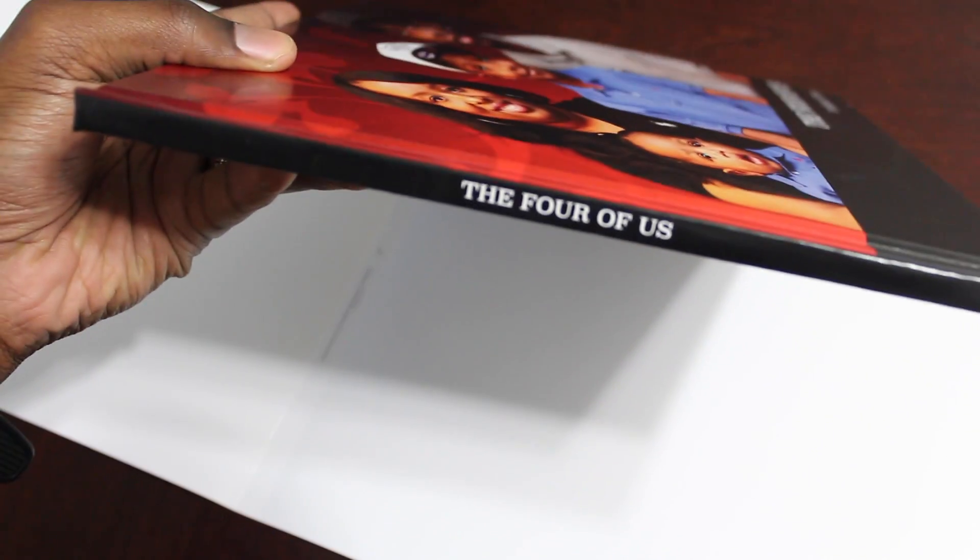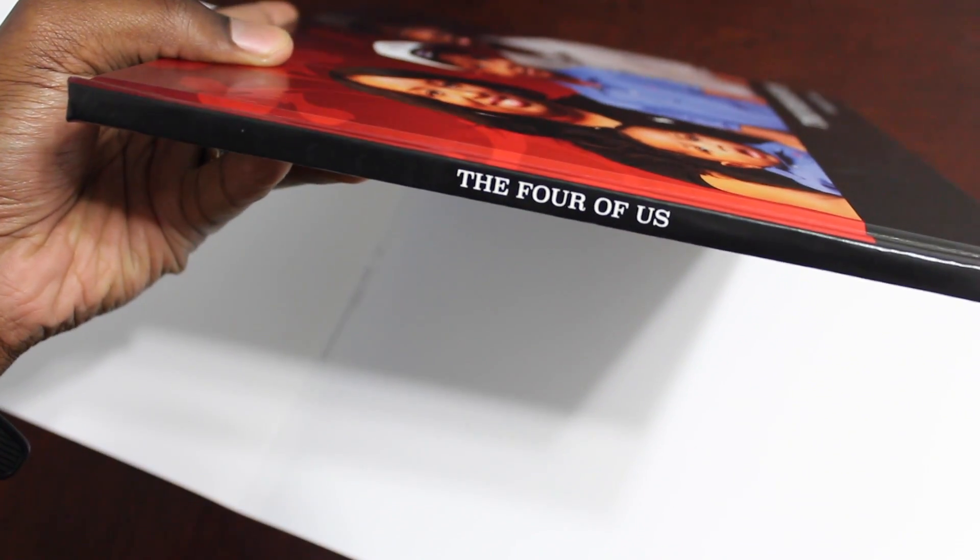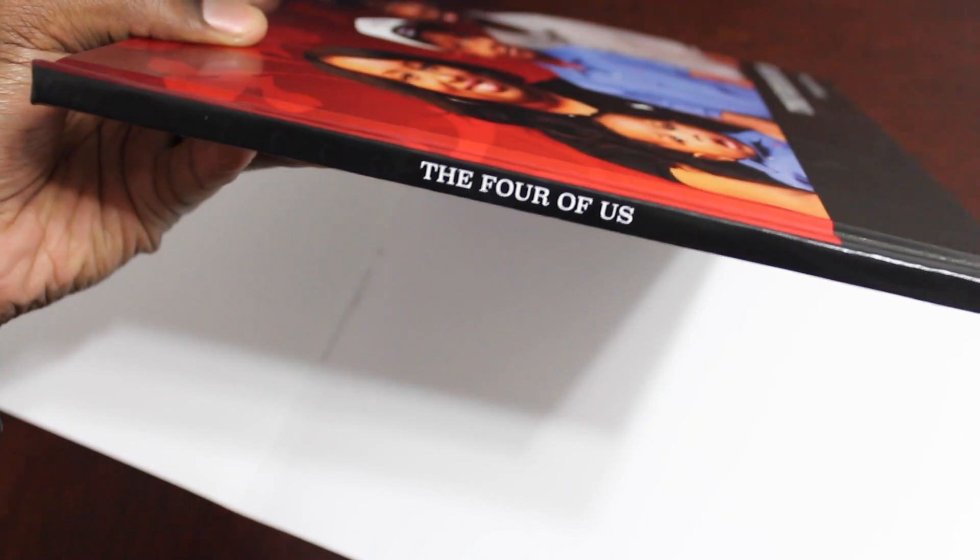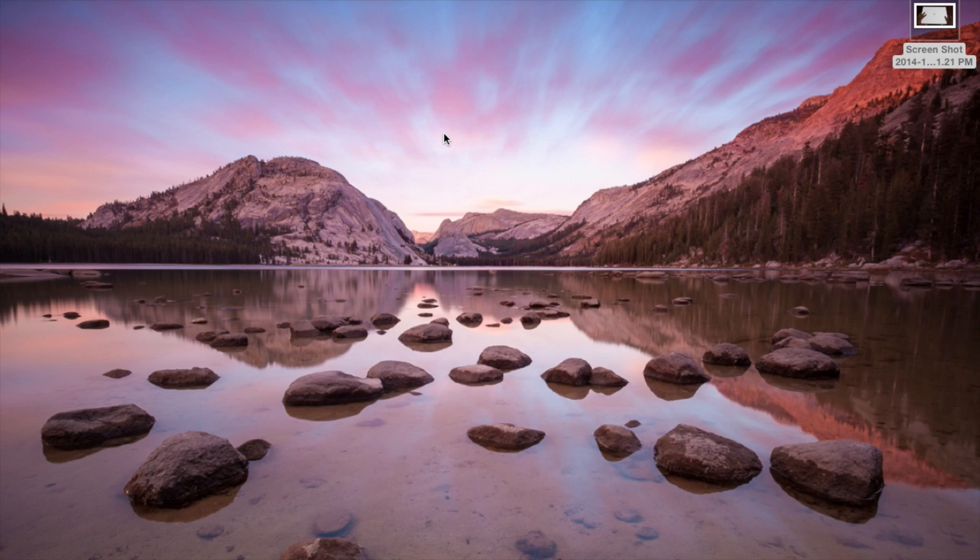So let's see how I made the book. Alright, so let's take a look at how I actually made the Apple book.